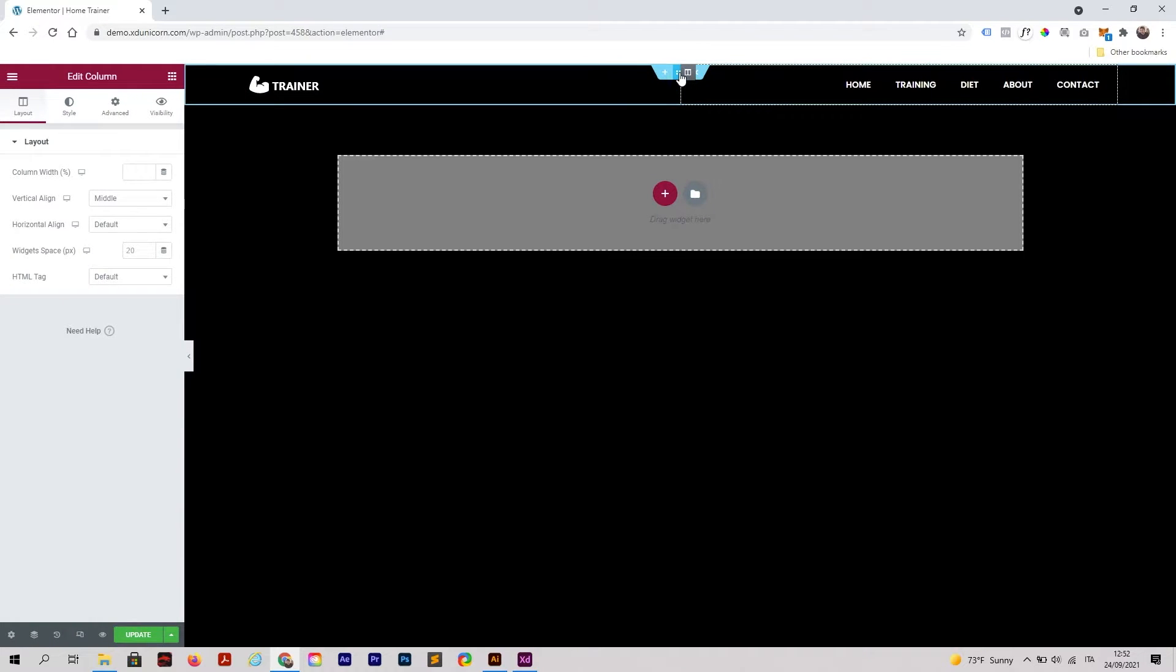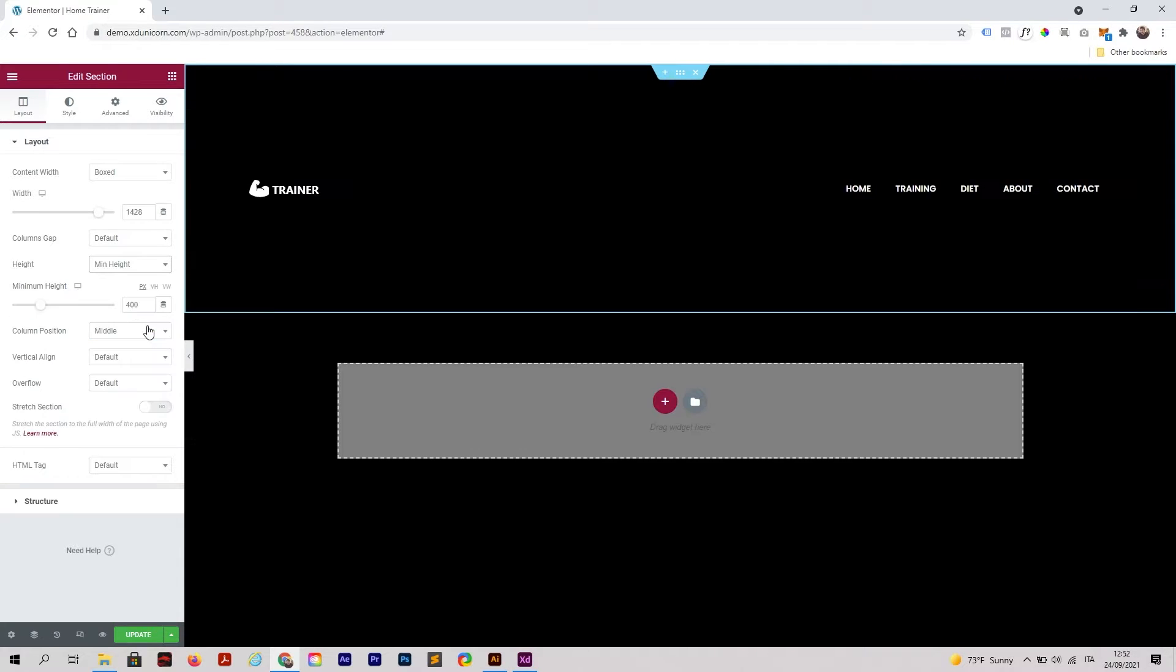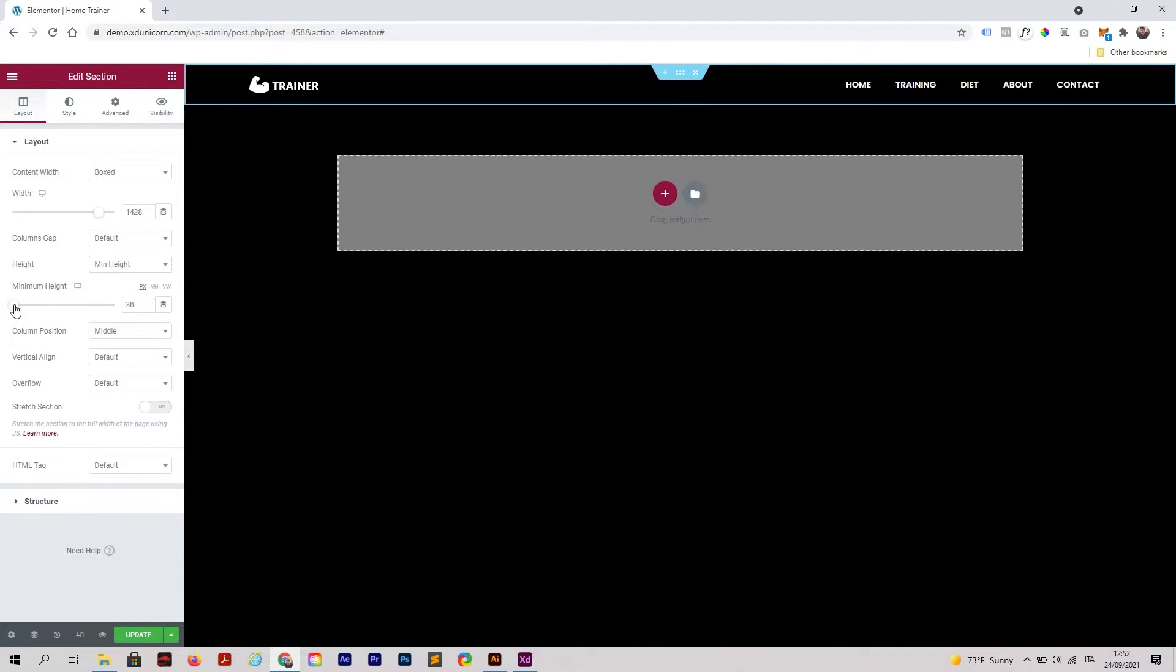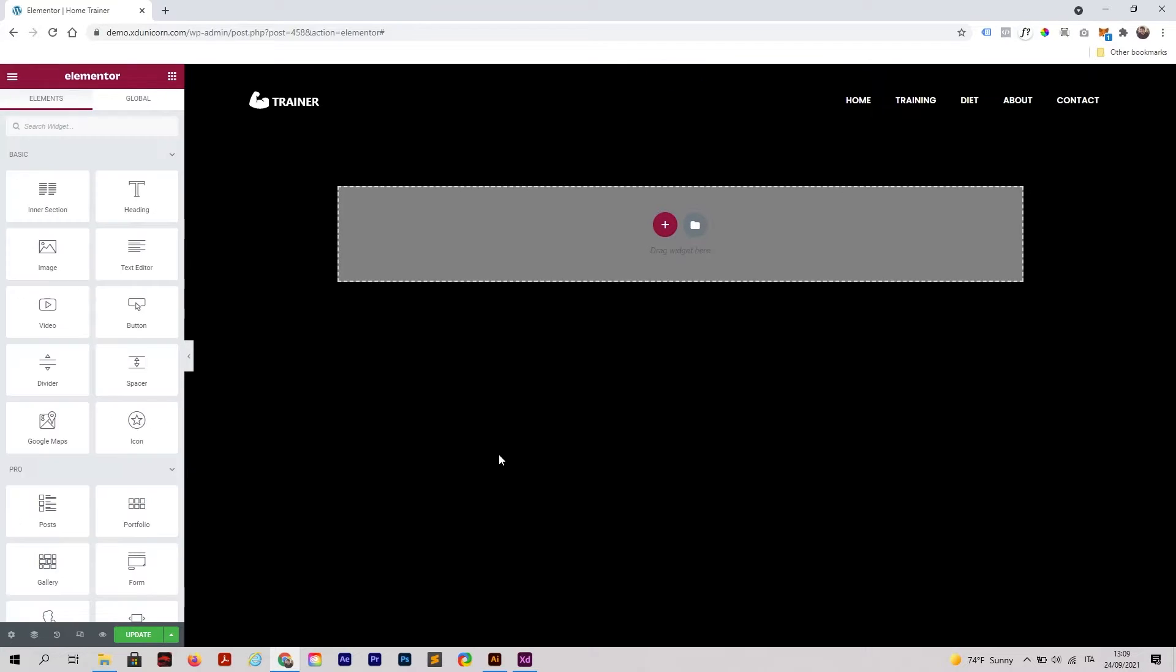Maybe we're also going to change the section height. Click on the section height, set a minimum height, and reduce this.